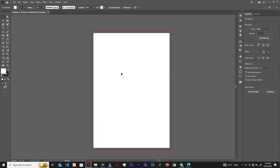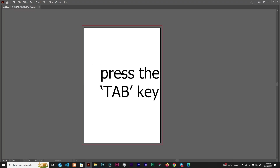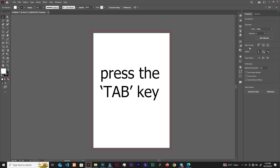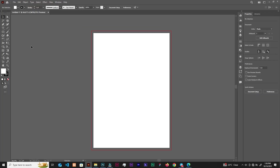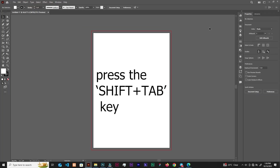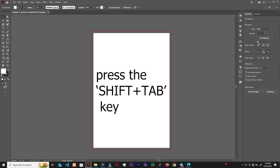Let's talk about hiding tabs. If you hit the Tab key on the keyboard, you hide the toolbar and the panels on the right side. Press Tab again and the panels and toolbar come back. Now if you want to hide only the panels, use Shift+Tab — that hides the panels, and Shift+Tab again brings them back.